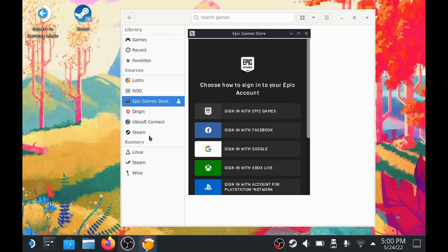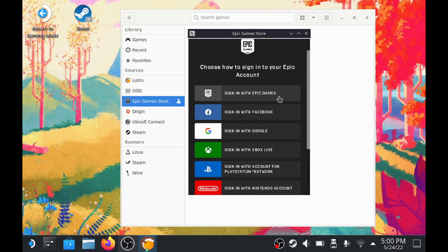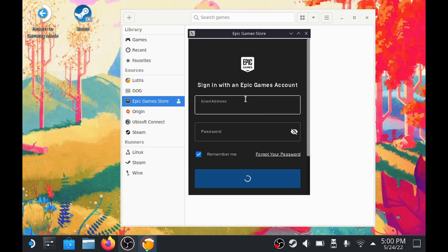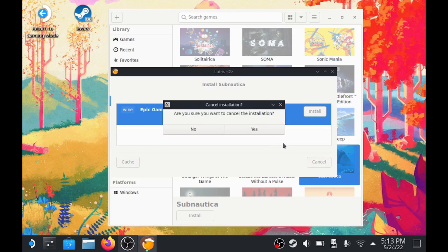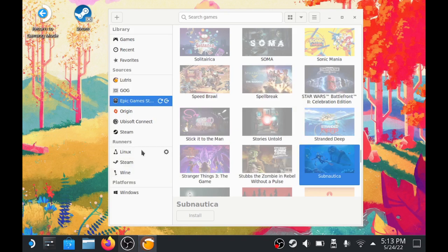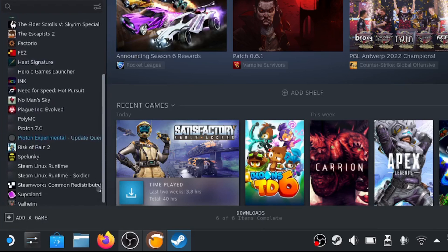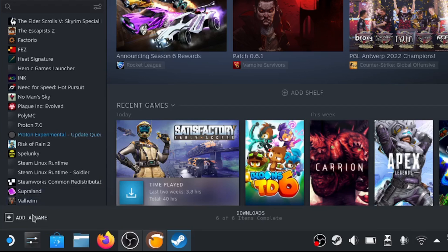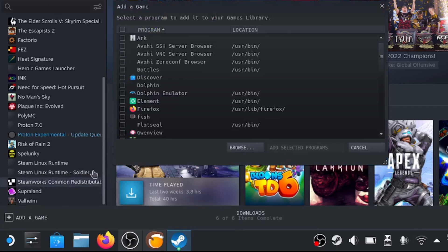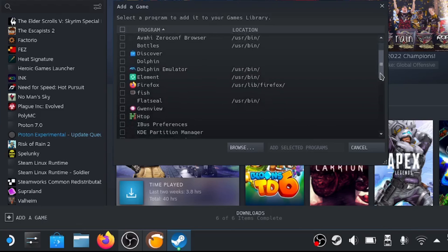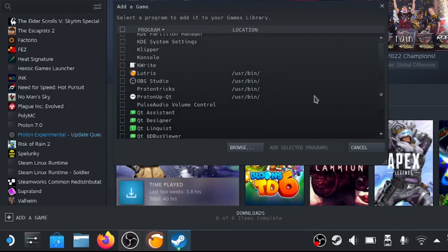...a way to log in directly to these stores. I'm just going to sign into Epic real quick and see how well that actually works. Yeah, okay, so it just installs that store for us. What we'll want to do real quick is add Lutris as a non-Steam game so we can access it through the gamepad UI.